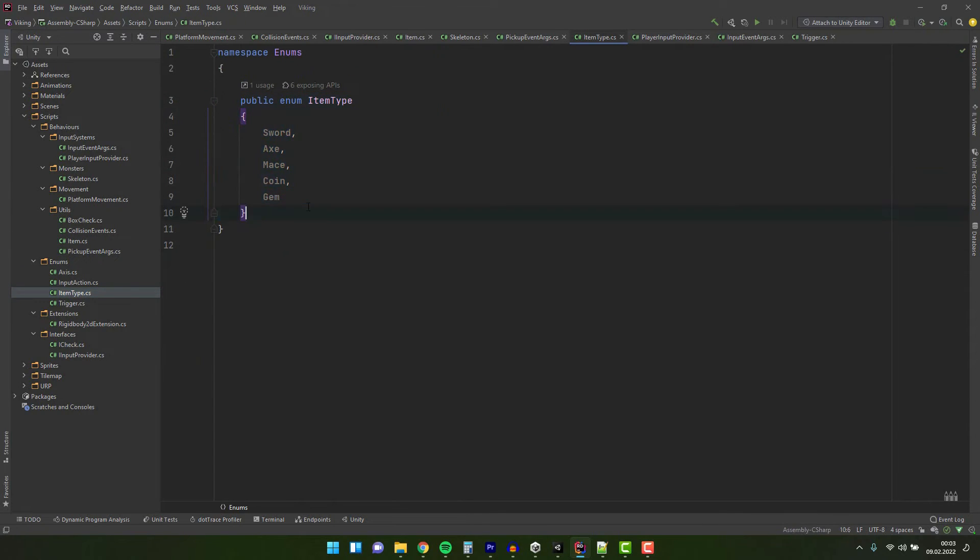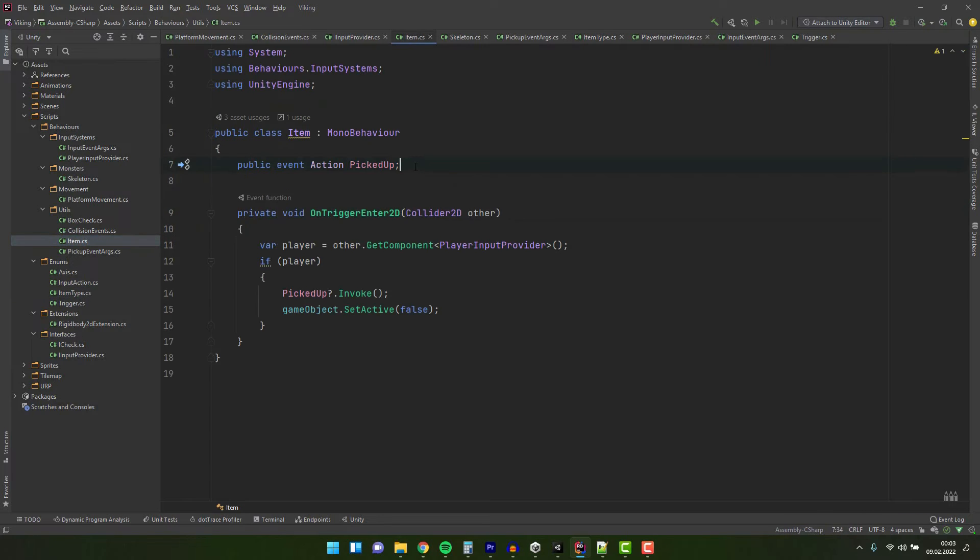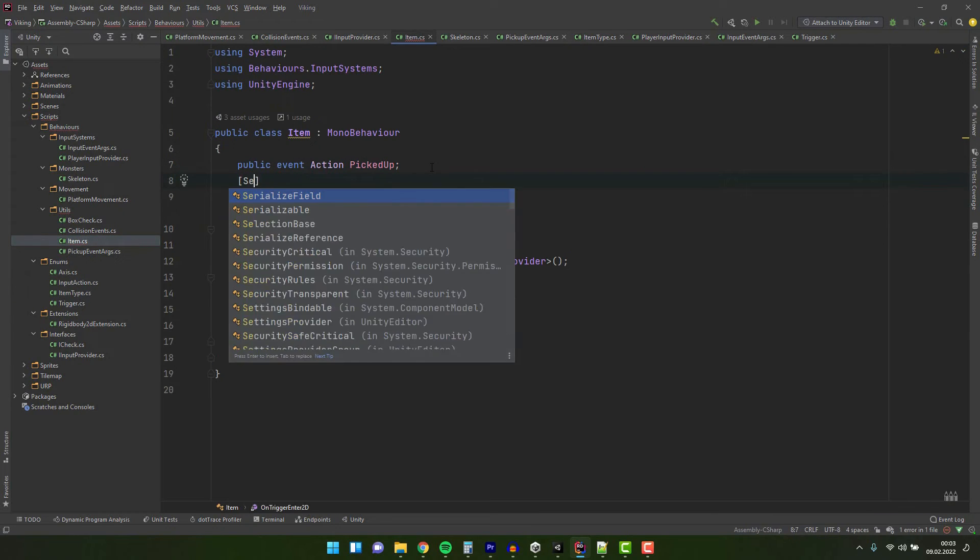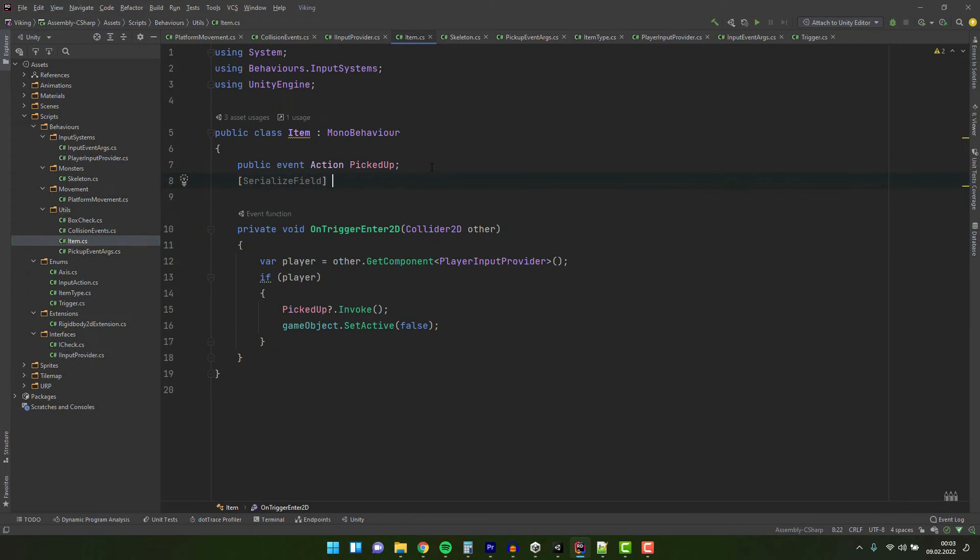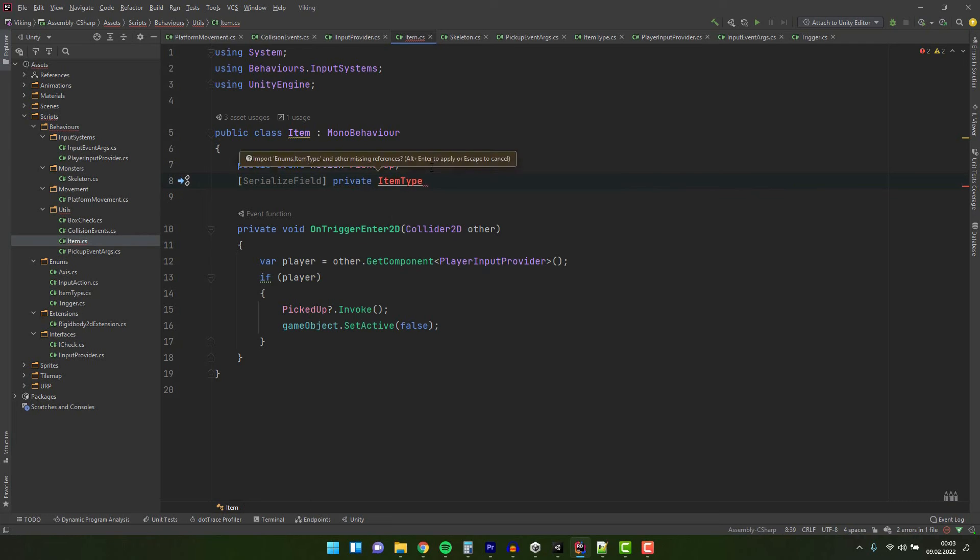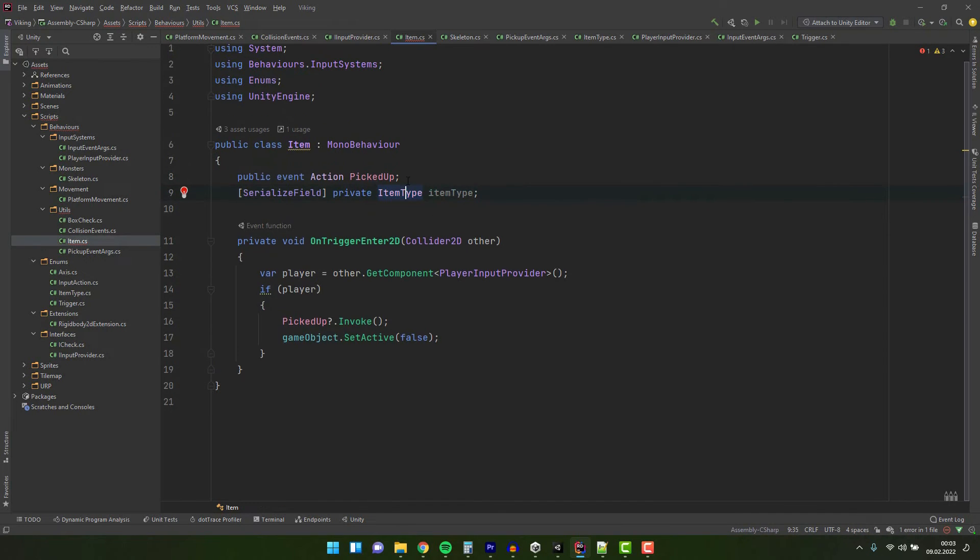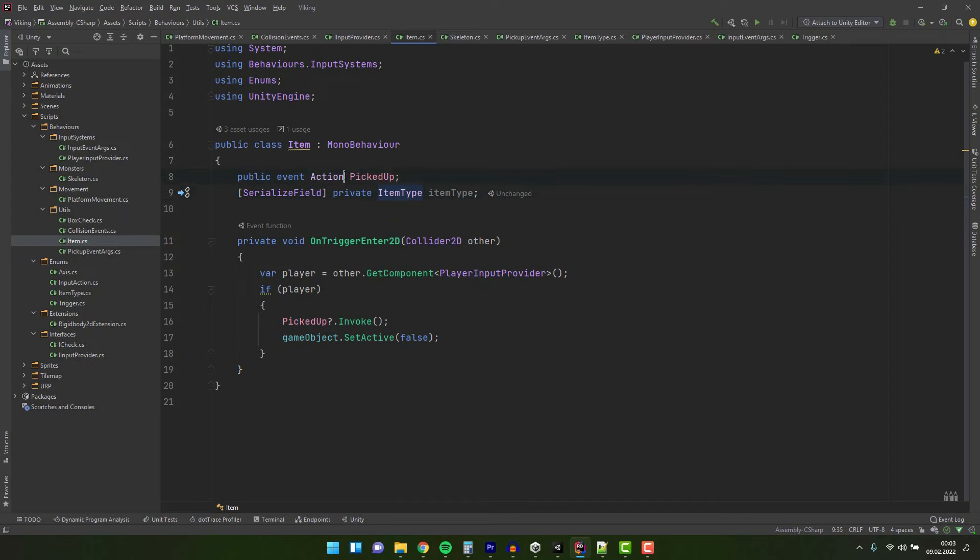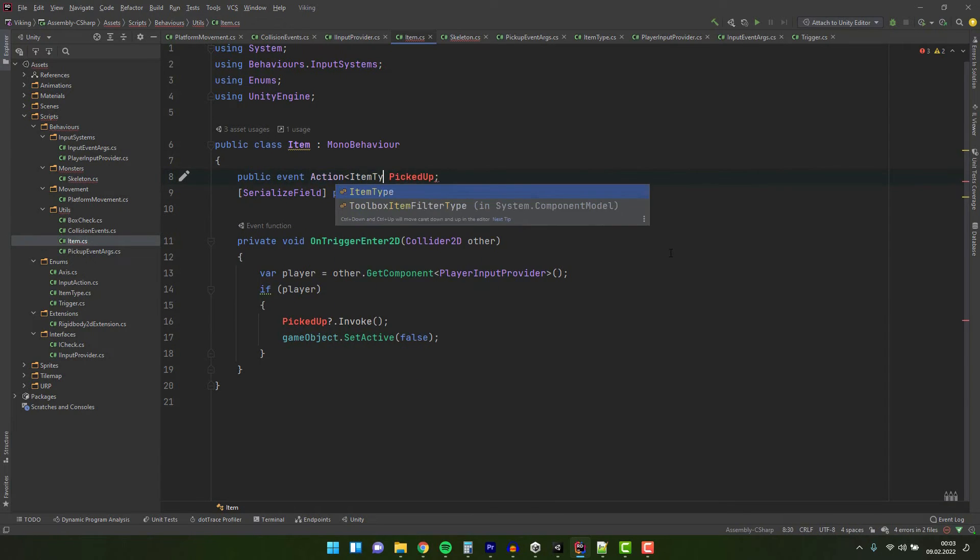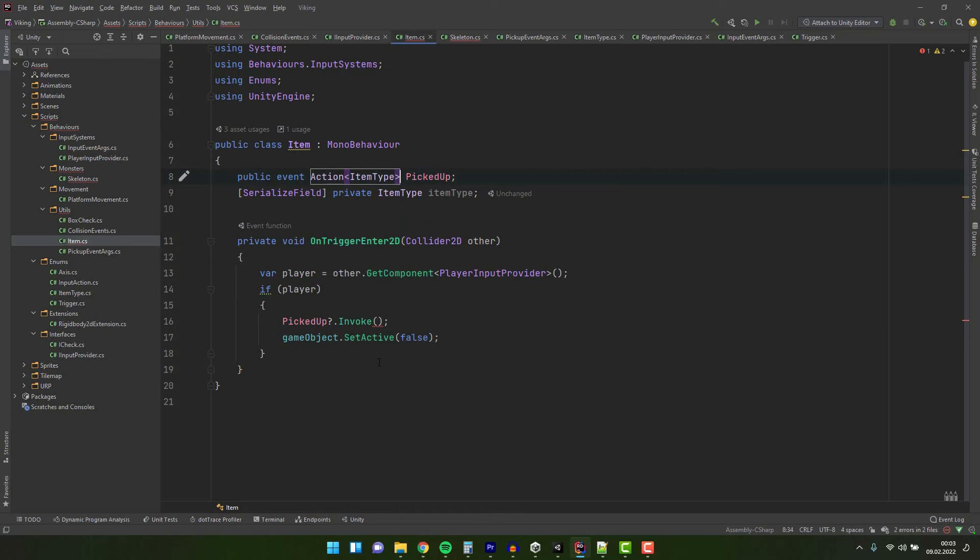Now let's have a look at how we can invoke an event with some parameters. I created small enum to help categorize items. Let's use it as a type for new serialized variable in the item script. Because sometimes we may have different actions for different items, we'll try to pass the item type as a parameter to the invoke method. The simplest way is to use the generic action type.